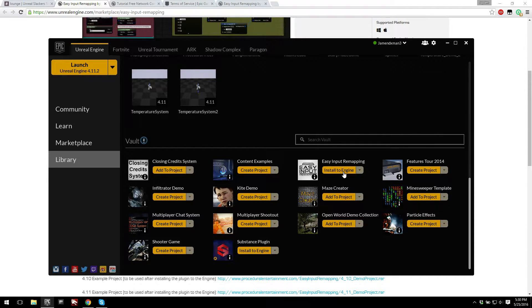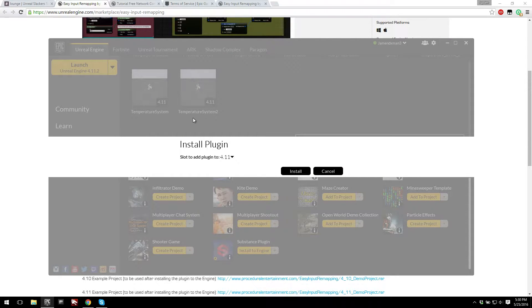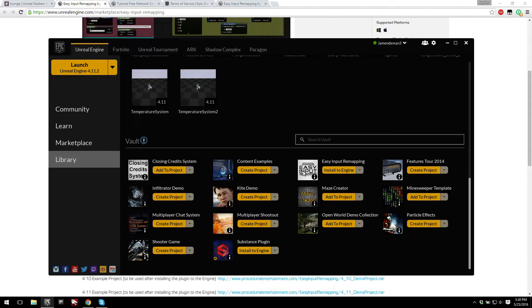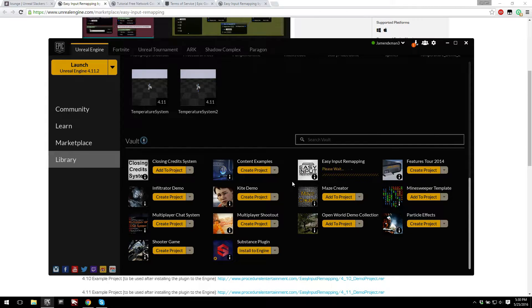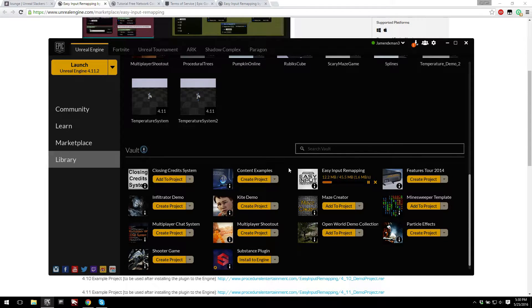Okay, and then all you have to do is click install to engine, select whichever version you'd like to install it to. In my case I'll just install it to 4.11, and then click install. Should be fairly quick. So we'll just give it a second.